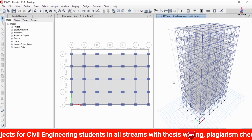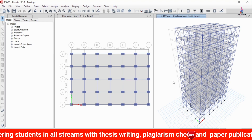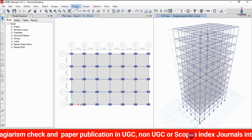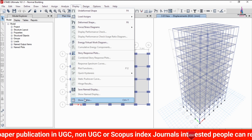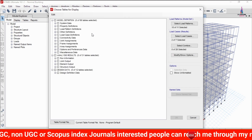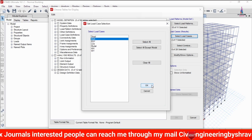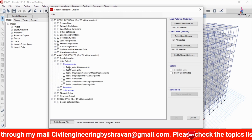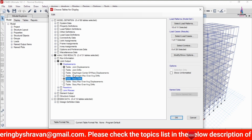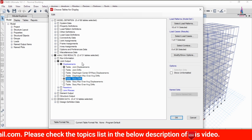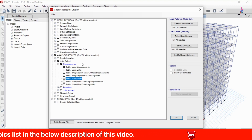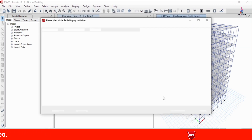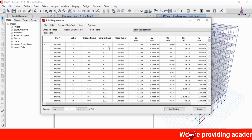I will now explain how to compare the joint displacement values and story drift values between the two models. Select the first model — the one without bracing. Go to Display, select Show Tables, and choose the load case for earthquake loading in the X-direction. Select joint output for joint displacement value and story displacement value. Our aim is to decrease the displacement and story drift values for the earthquake-resistant structural design. Click OK to load the story drift values.